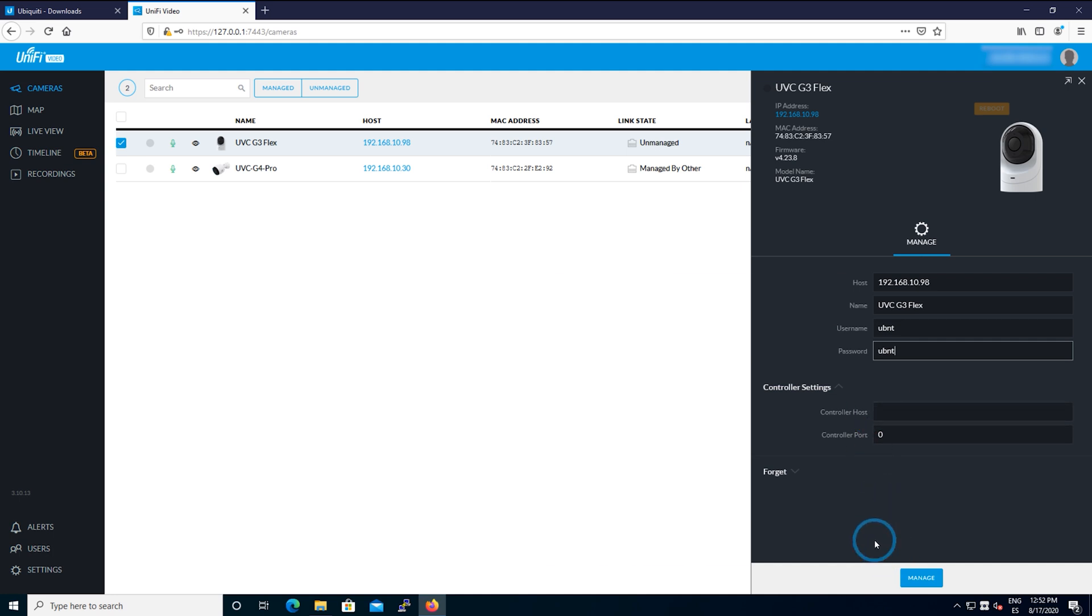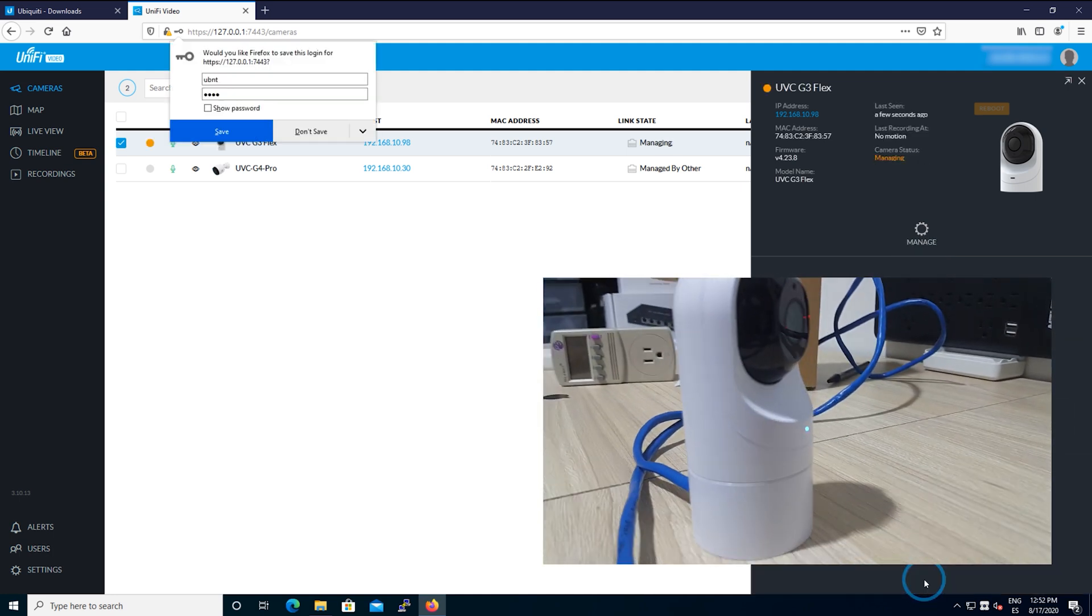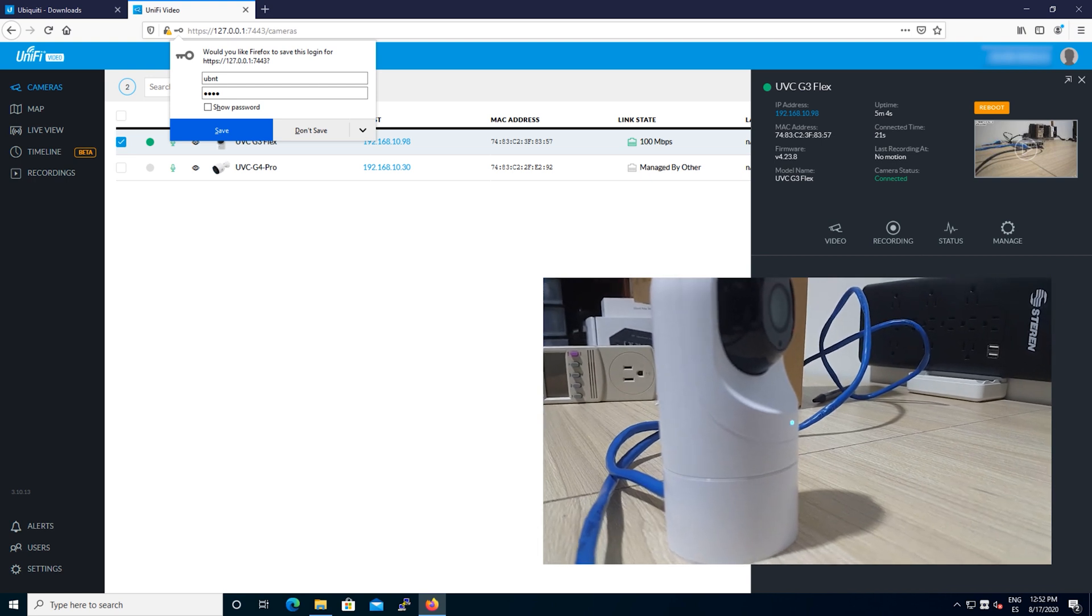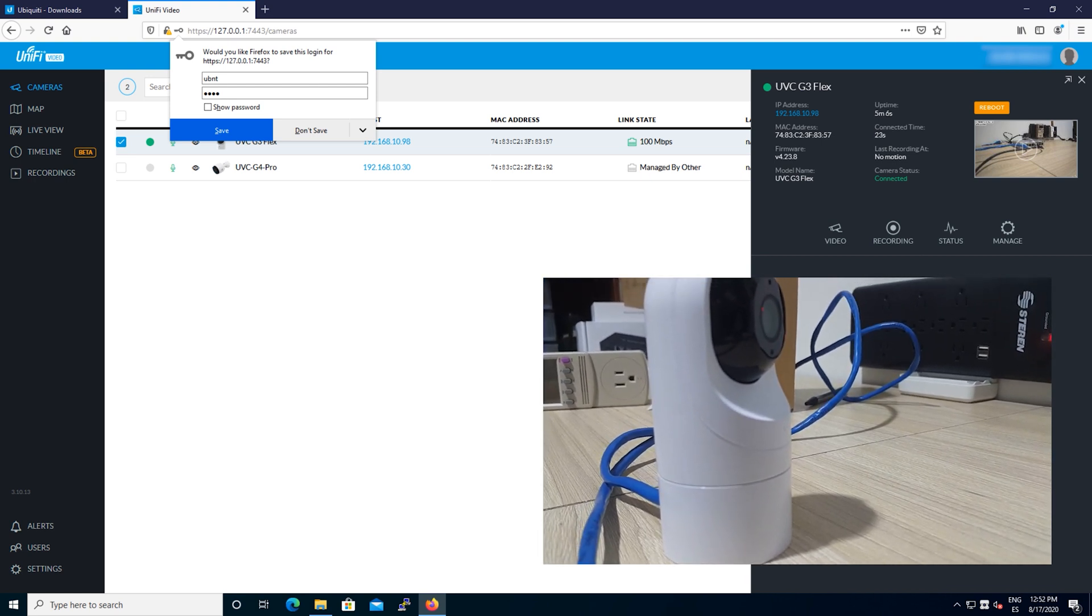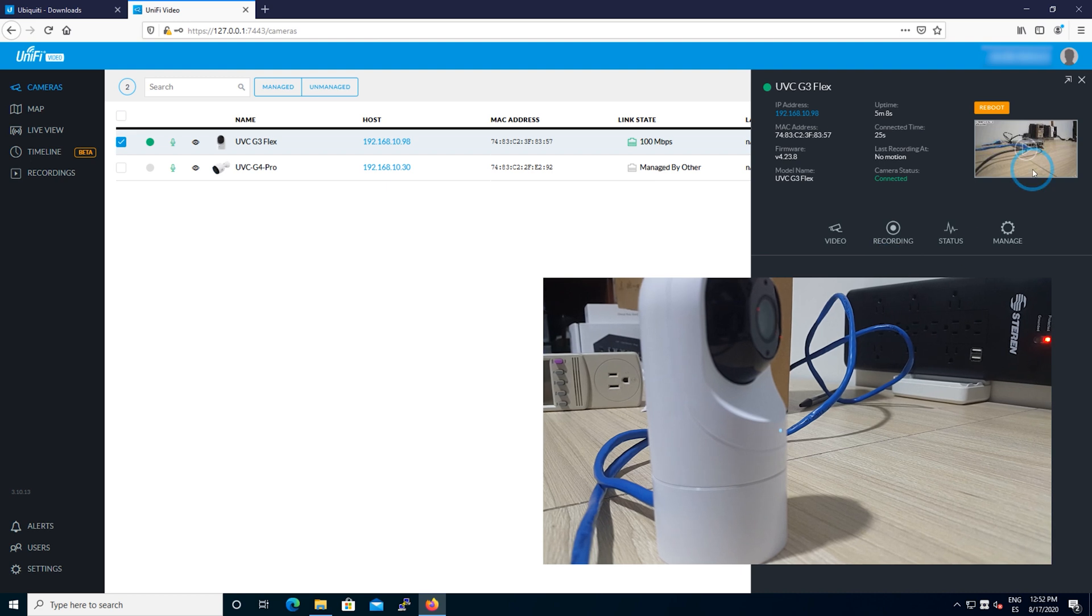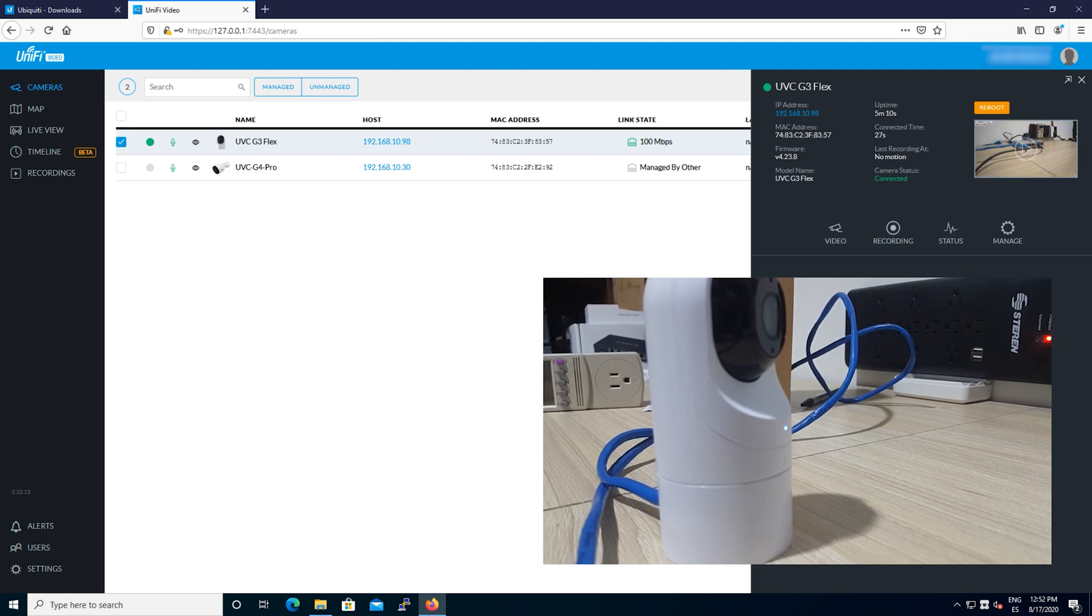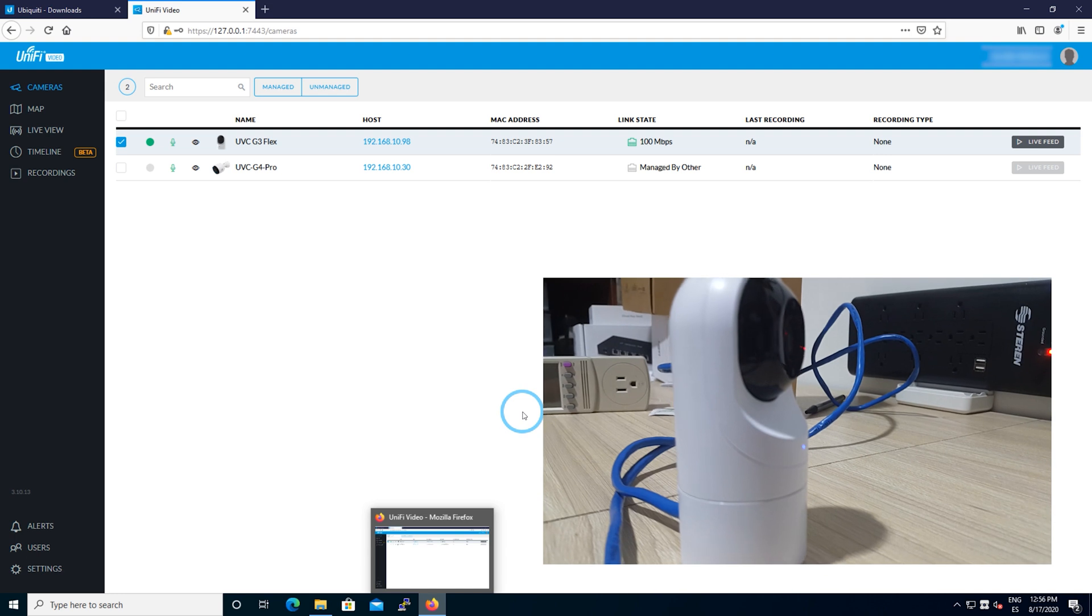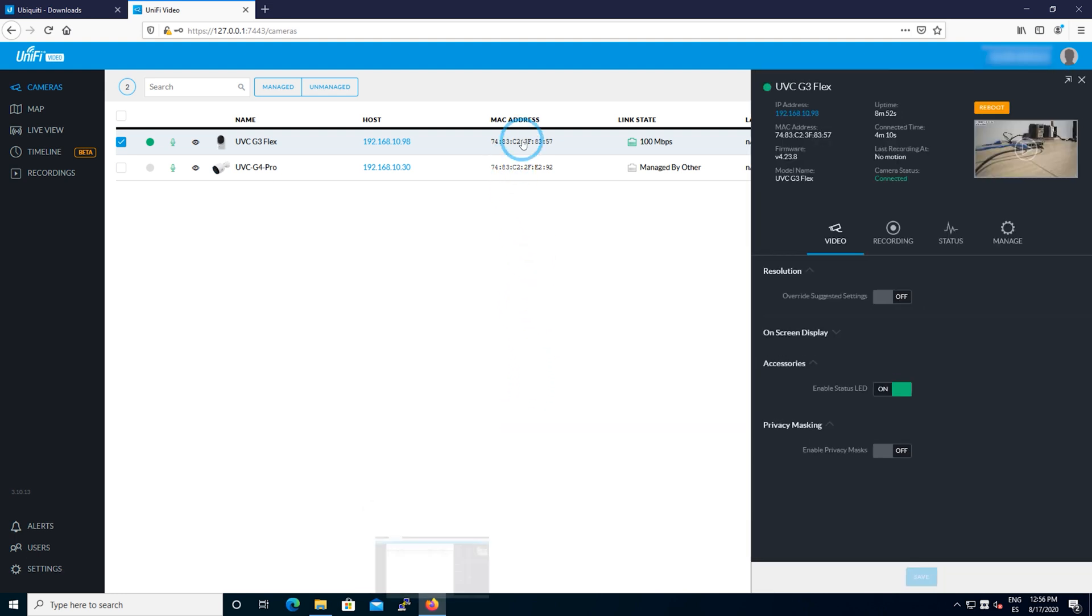This is very important because a lot of people ask what is the default password of the Ubiquiti cameras. UBNT UBNT. It is a process that takes about 15 seconds and the camera is going to be up and running ready to record. Sometimes it takes a lot of time managing the camera.